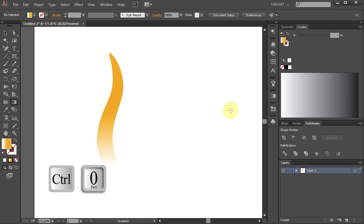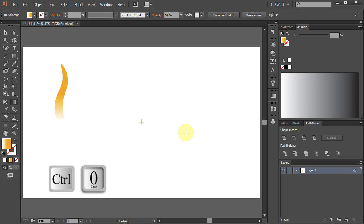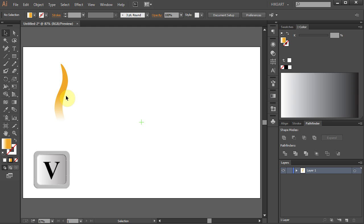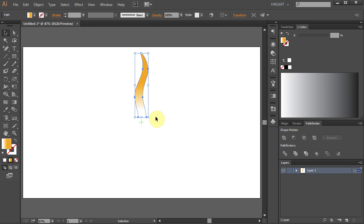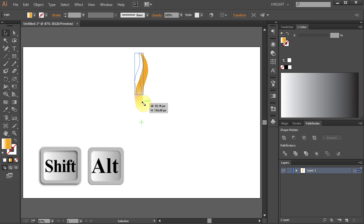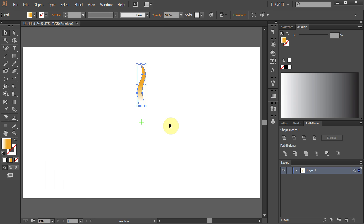Press Ctrl 0 to see the whole page. Now let's move this part towards the center. Resize it and move it up.